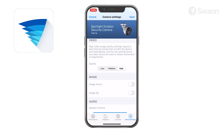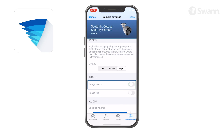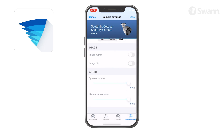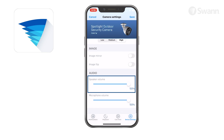Tap Camera Settings to adjust camera settings such as video stream quality, image mirror, image flip, speaker volume, and microphone volume.